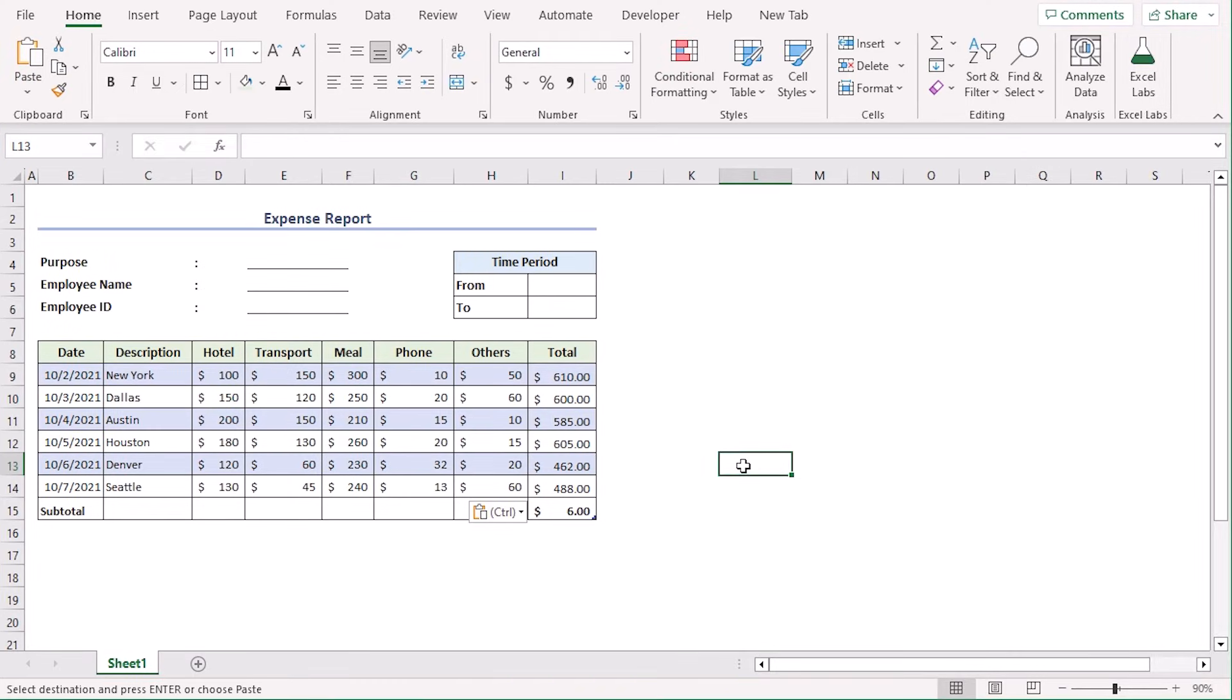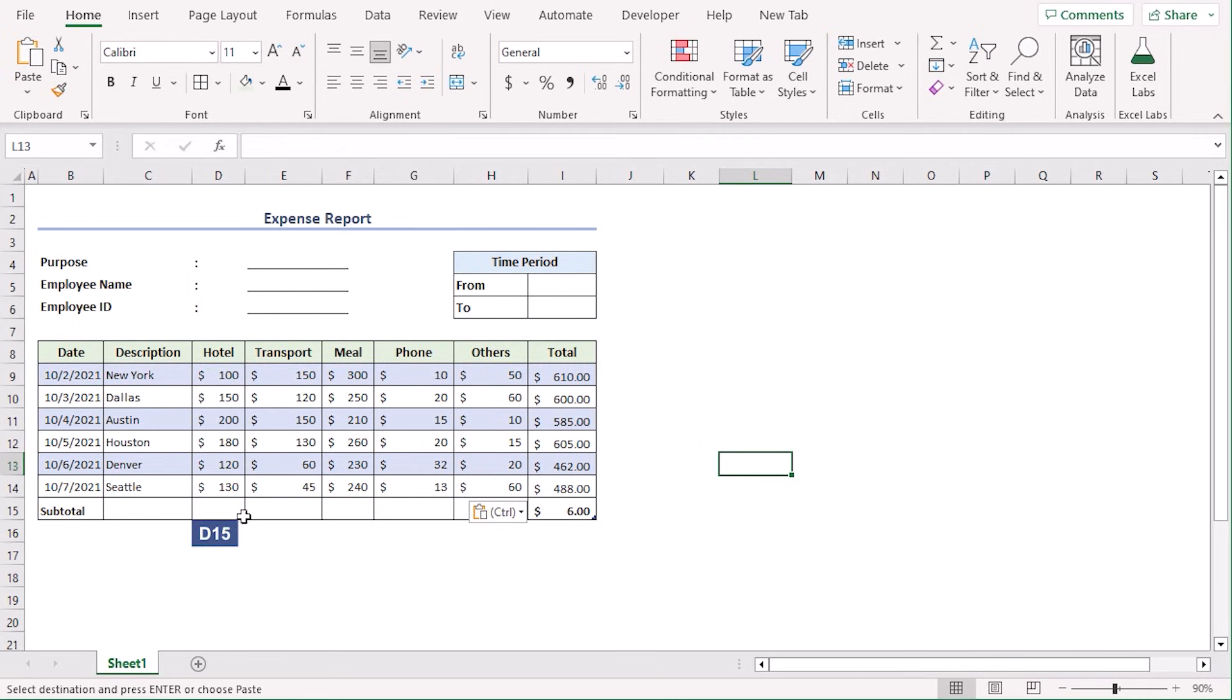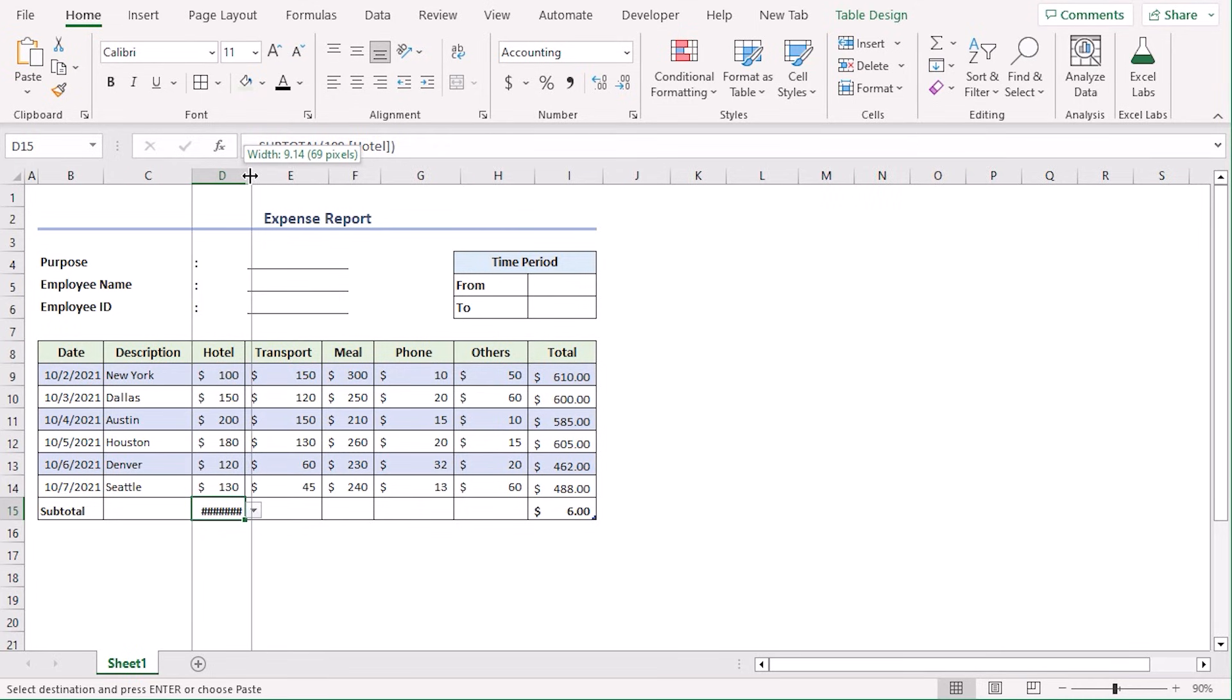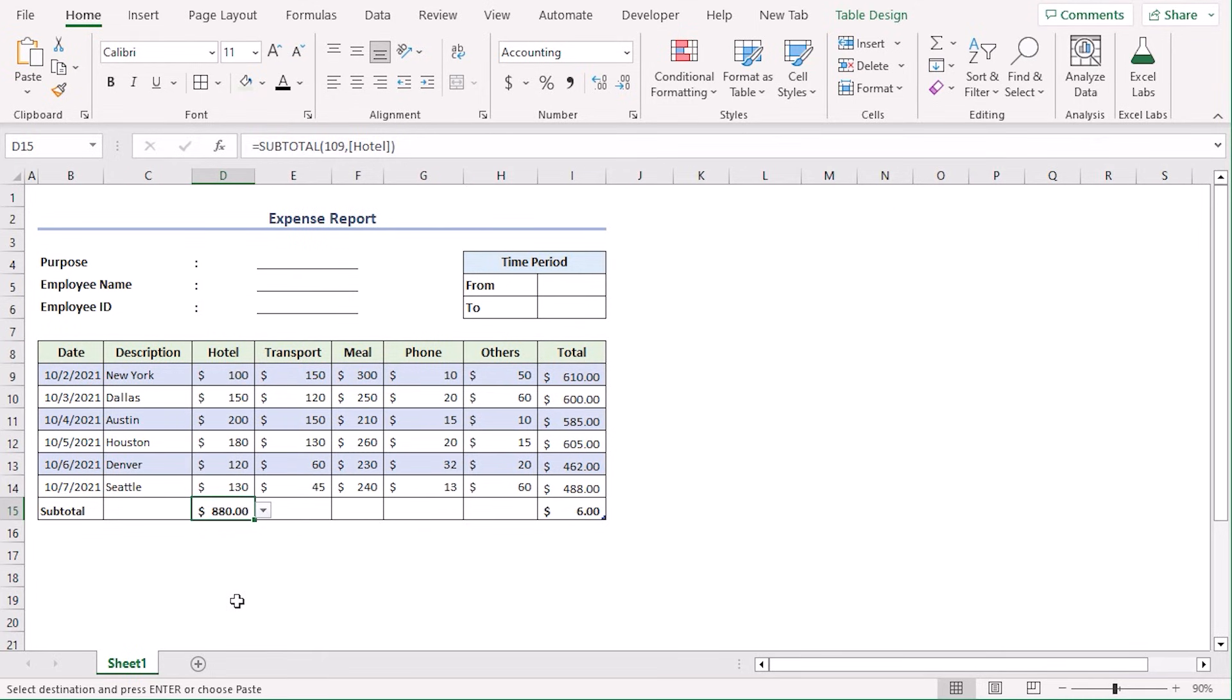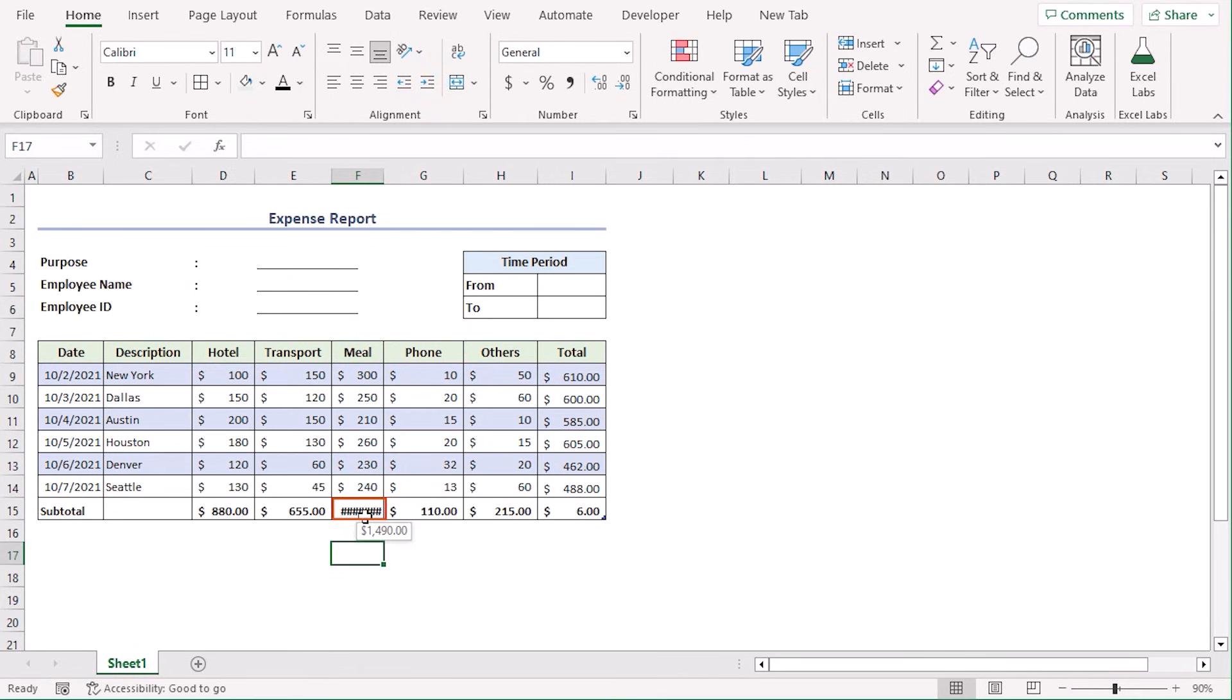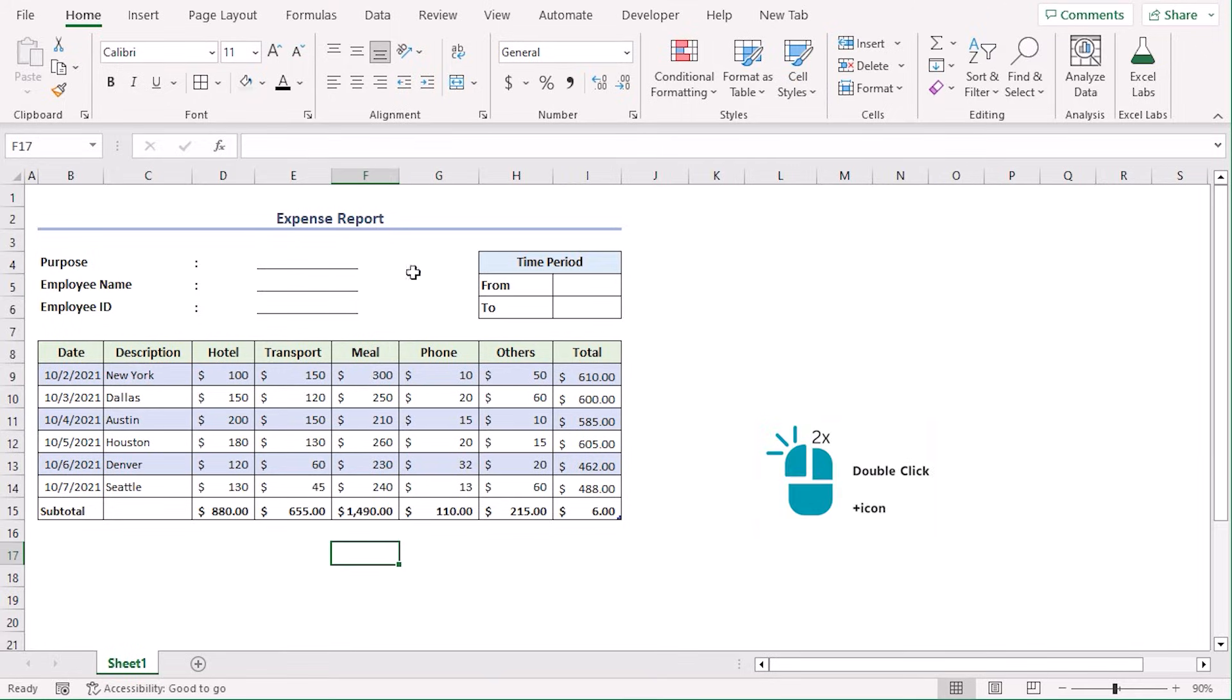Now, we want to add each type of expenses in the subtotal row. Since we added this row as total previously, we don't need to add formulas to get it. Select cell D15 and we can see a drop-down menu here. Select sum. The value is not visible. Let's increase the column width. Now, we can see that the total expense for hotel is $880. Now, use the fill handle till H15. Subtotal for meal is not visible as well, but moving the cursor here, we can see that it's $1,490. We can just double-click here and it's visible now.